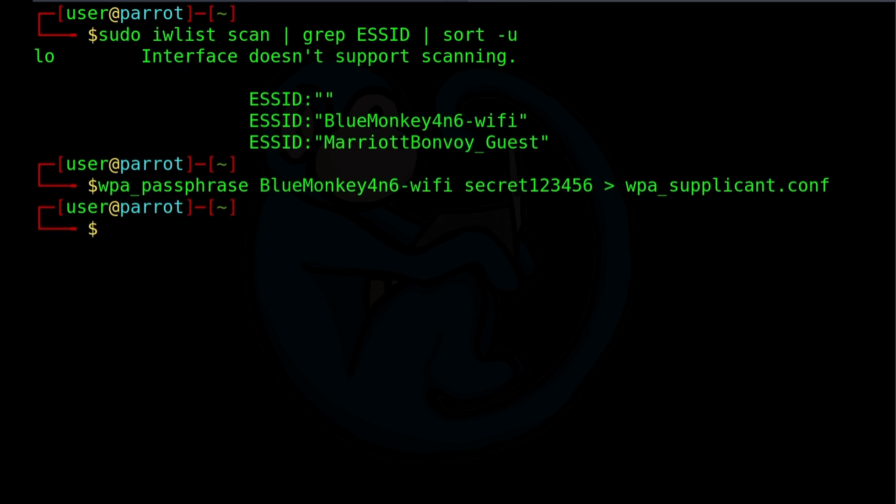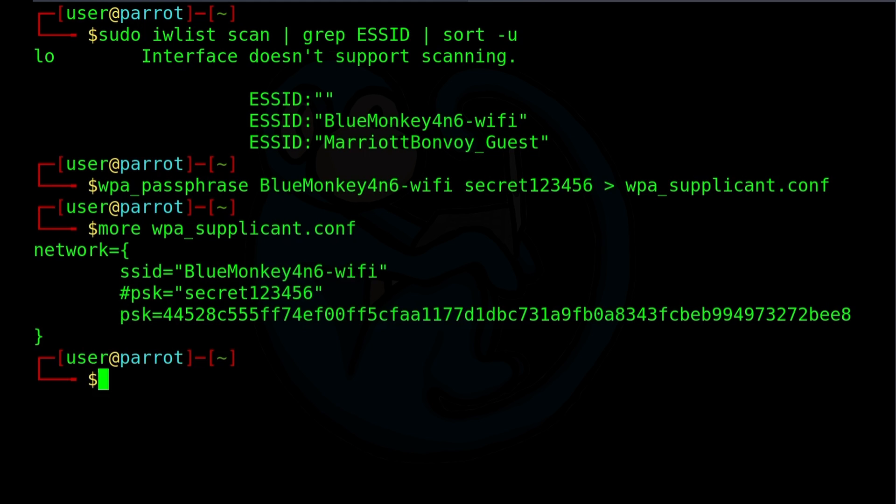And when it's done, let's take a look at the contents of the file. We're going to do more of WPA underscore supplicant dot conf. We see that it lists out the SSID of BlueMonkey4n6-WiFi and then the pre-shared key in two lines. The first line is commented out, and it's the plain text of the password. And then the second line is the hashed version of that pre-shared key. So if this file were to be used in a permanent file in the system, it would probably be a good idea to edit the file and delete the line that is the plain text, for security purposes, because the program doesn't need it. It's only for humans to kind of sort it out.